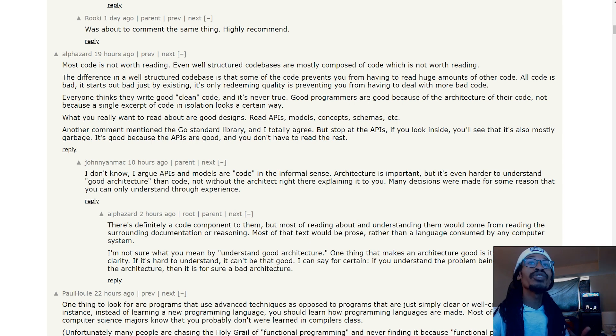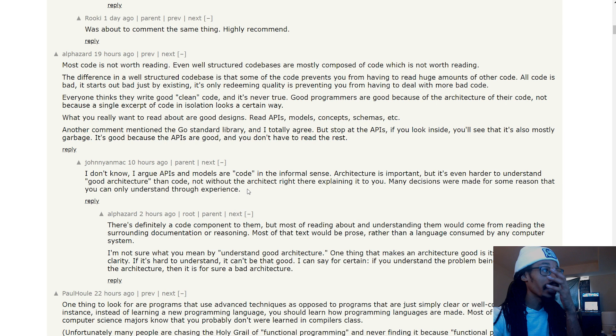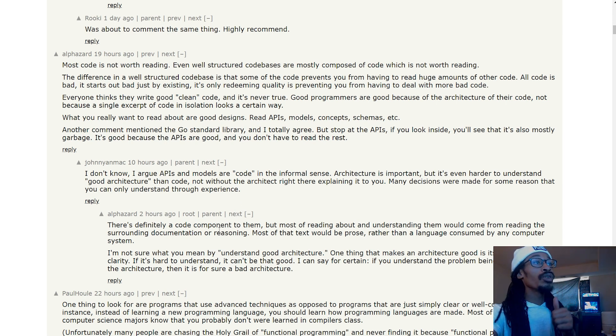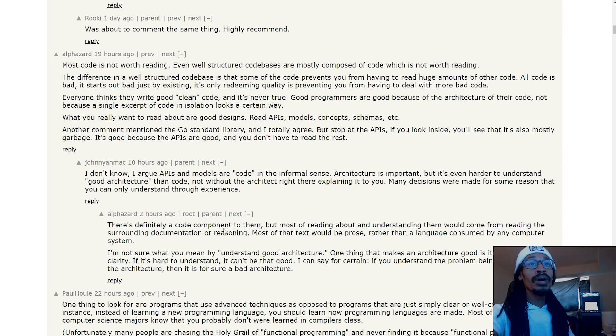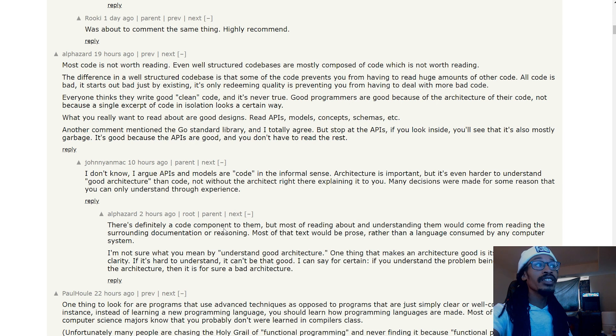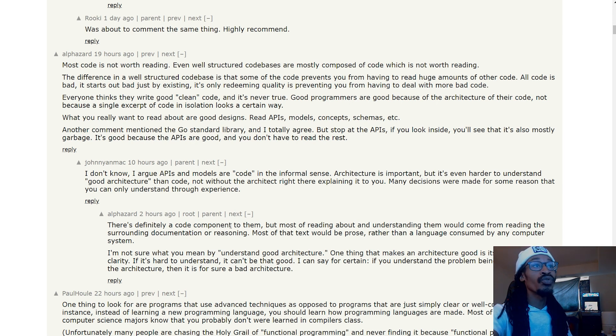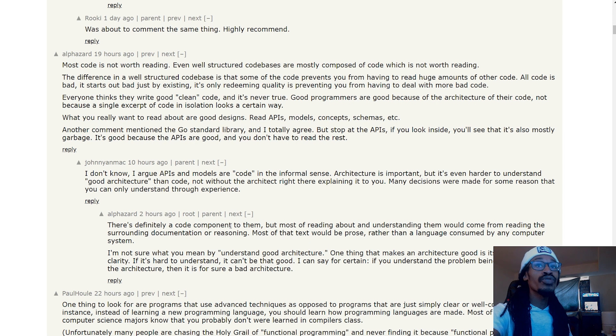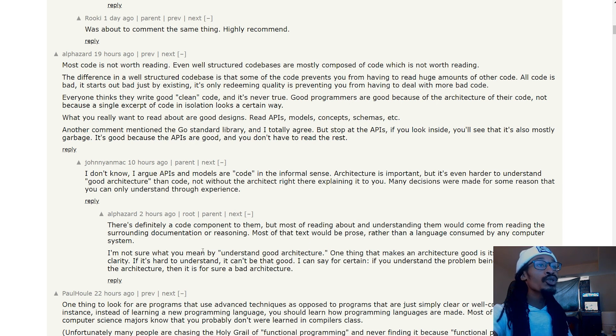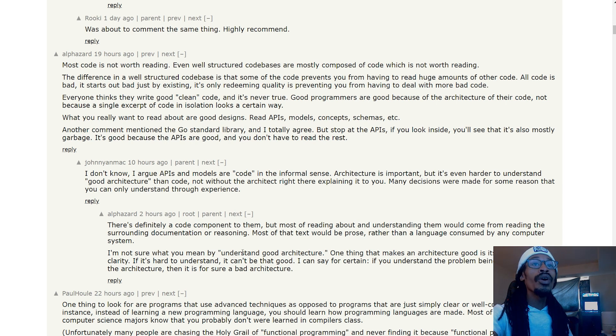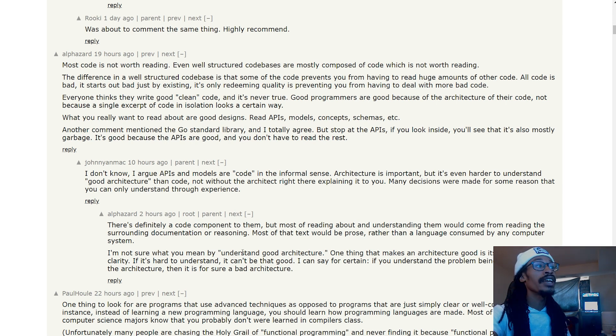'That's right. There's definitely a code component to them, but most of reading about and understanding them would come from reading the surrounding documentation or reasoning. Most of the text would be prose rather than a language consumed by any computer system. I'm not sure what you mean by understand good architecture. One thing that makes an architecture good is simplicity, not clarity.'